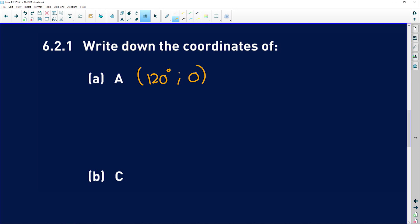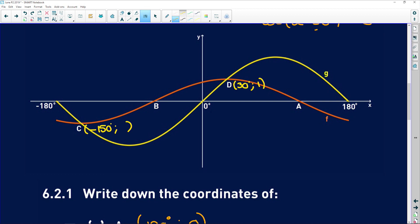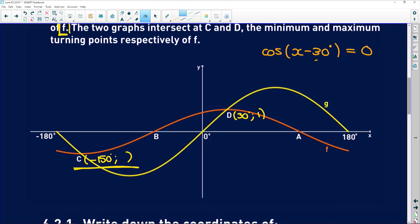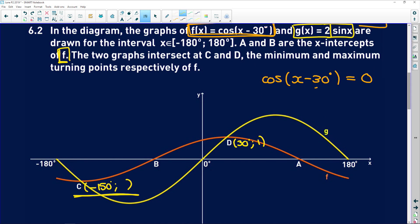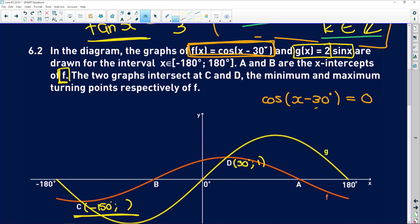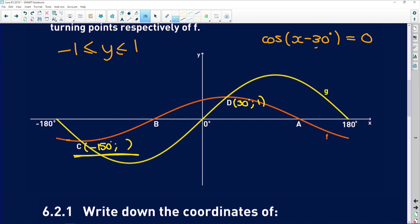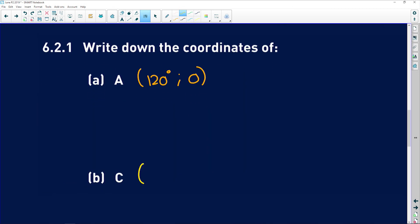6.2.1 also asks for the coordinates of C. C is the intersection point, and we've already found the x-value is negative 150 degrees. The graph is cos of x minus 30. The range of a cos graph that hasn't been shifted vertically is still between negative 1 and 1. So the minimum point at C is going to be negative 1. Therefore C sits at (−150°, −1).